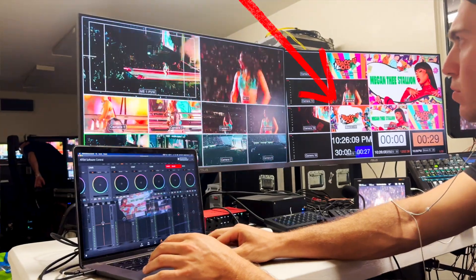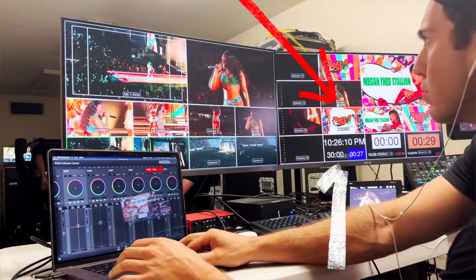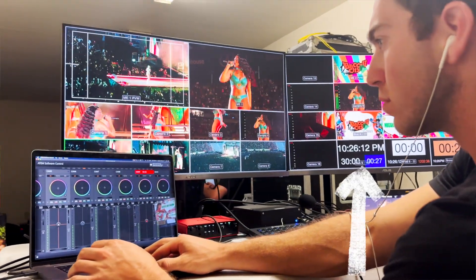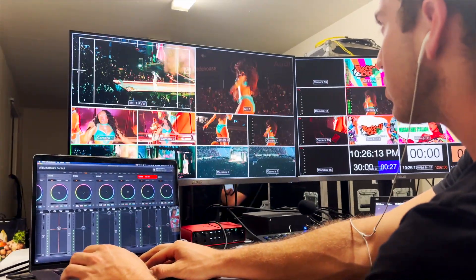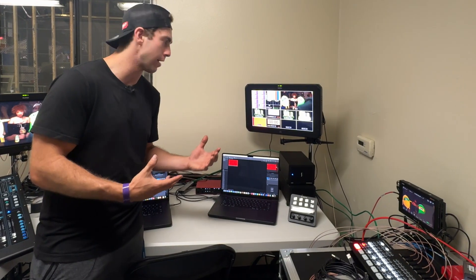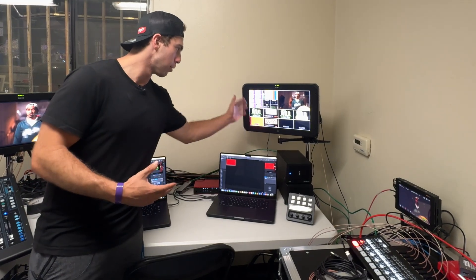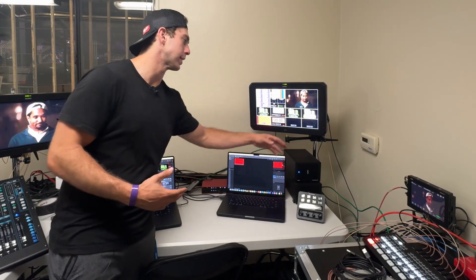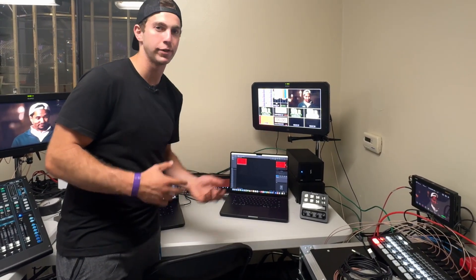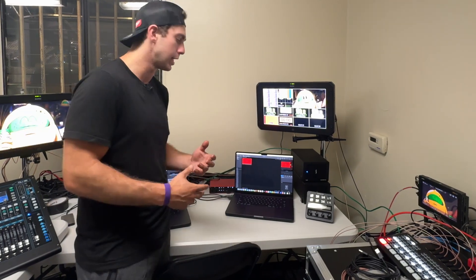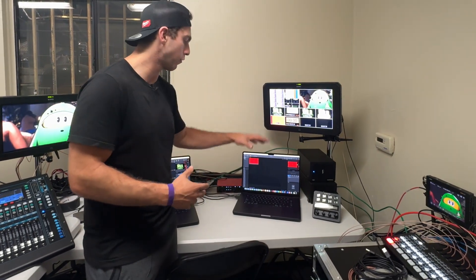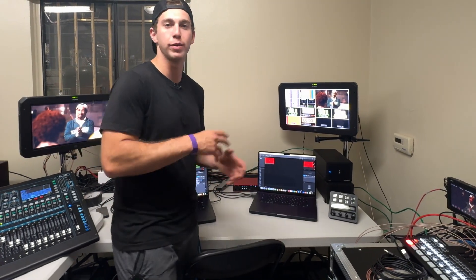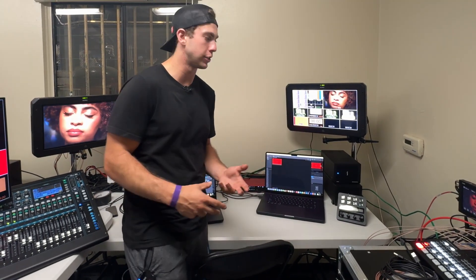We get four feeds out of one computer: a playback feed, a clock — which I think is very important and put on pretty much everything — per playback, and extra graphics for key and fill overlays. Four feeds out of each computer, and we have three computers just for playback.